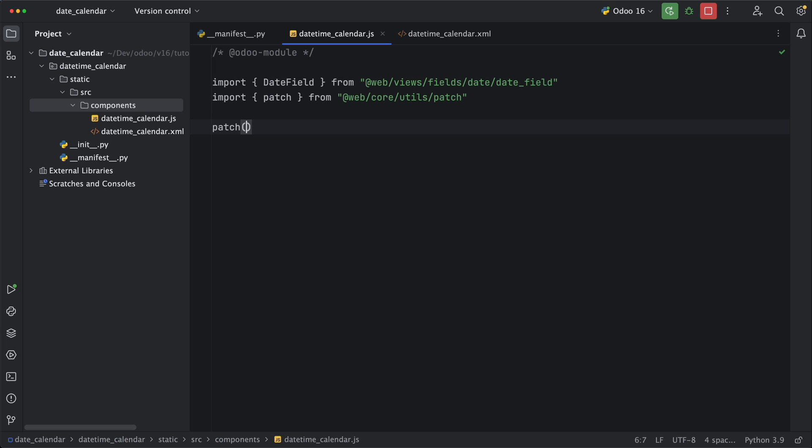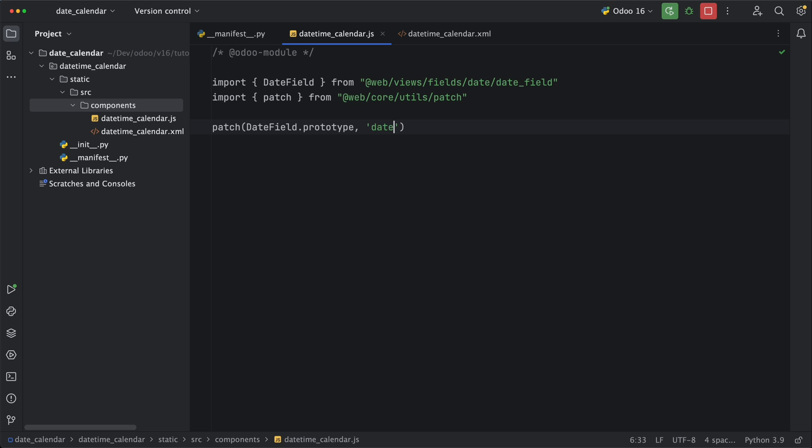This patch method accepts the object we need to update and in this case we need to add the date field and its prototype object. Next will be a reference to this patch and let's name it datetime calendar. And then finally an object that consists of existing methods we want to inherit or new methods we want to add.